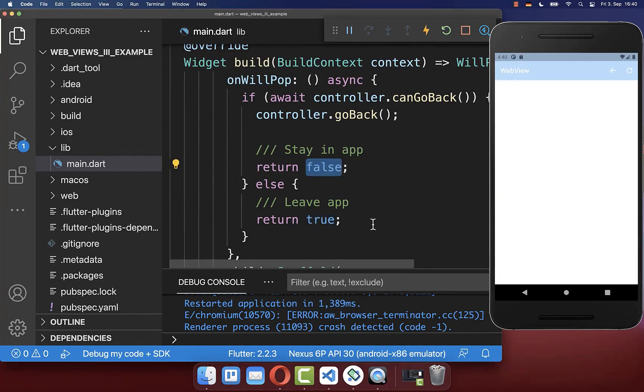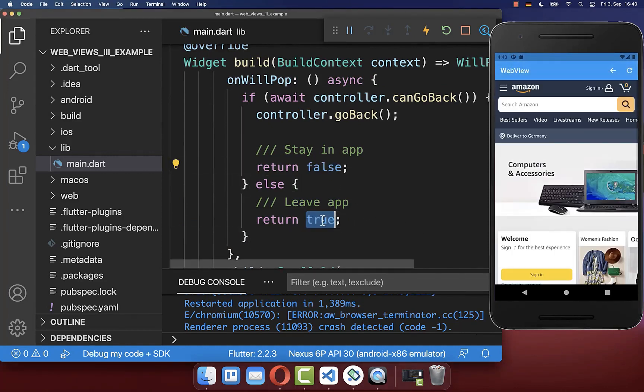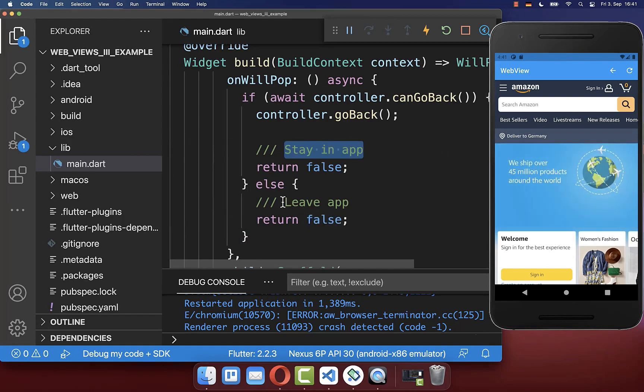On the other hand, if you never want to leave your application then you can also return false here, and with this you will always stay inside of your application.